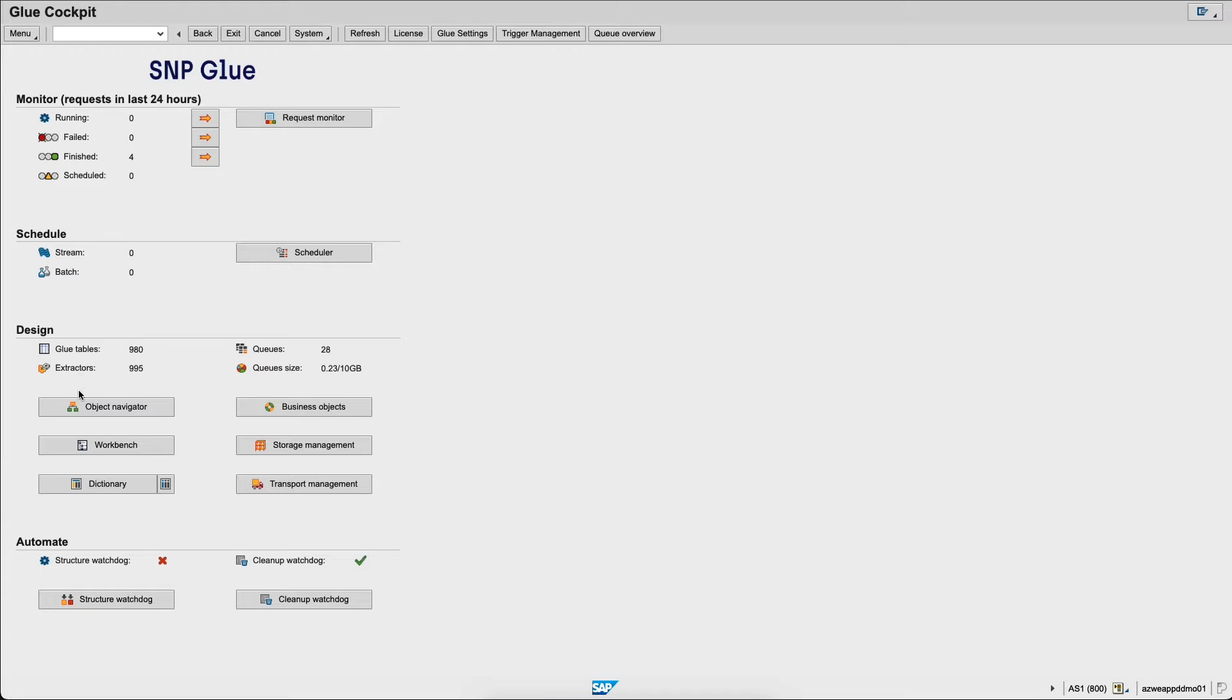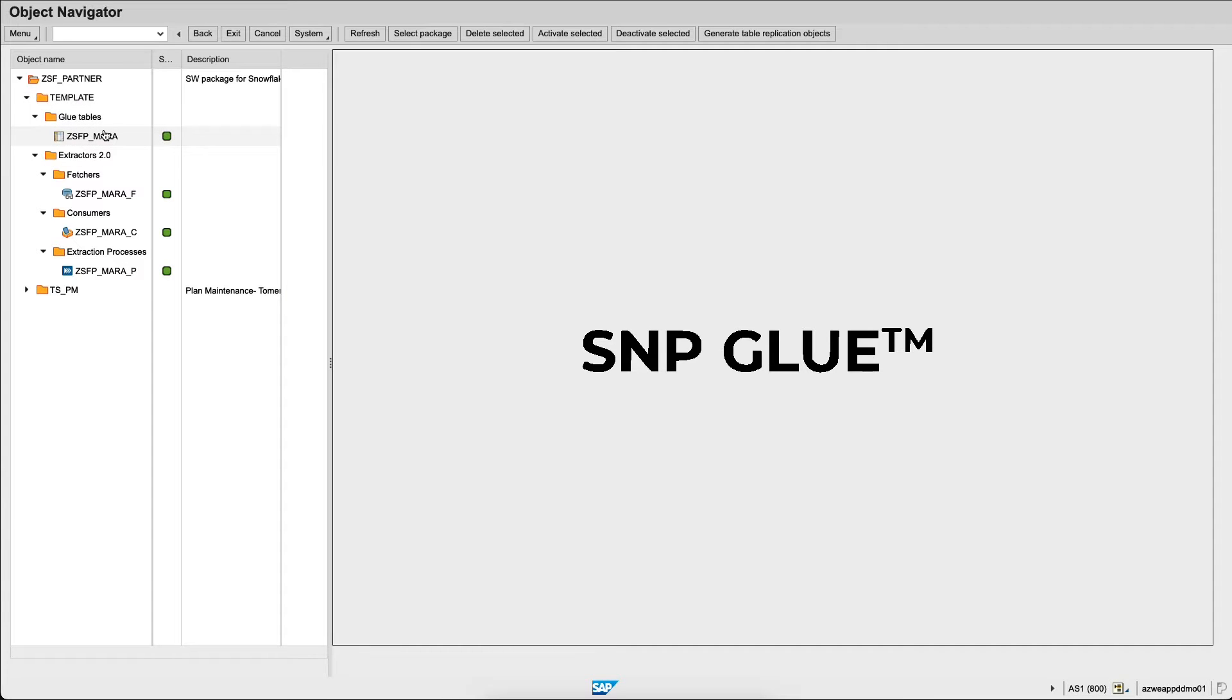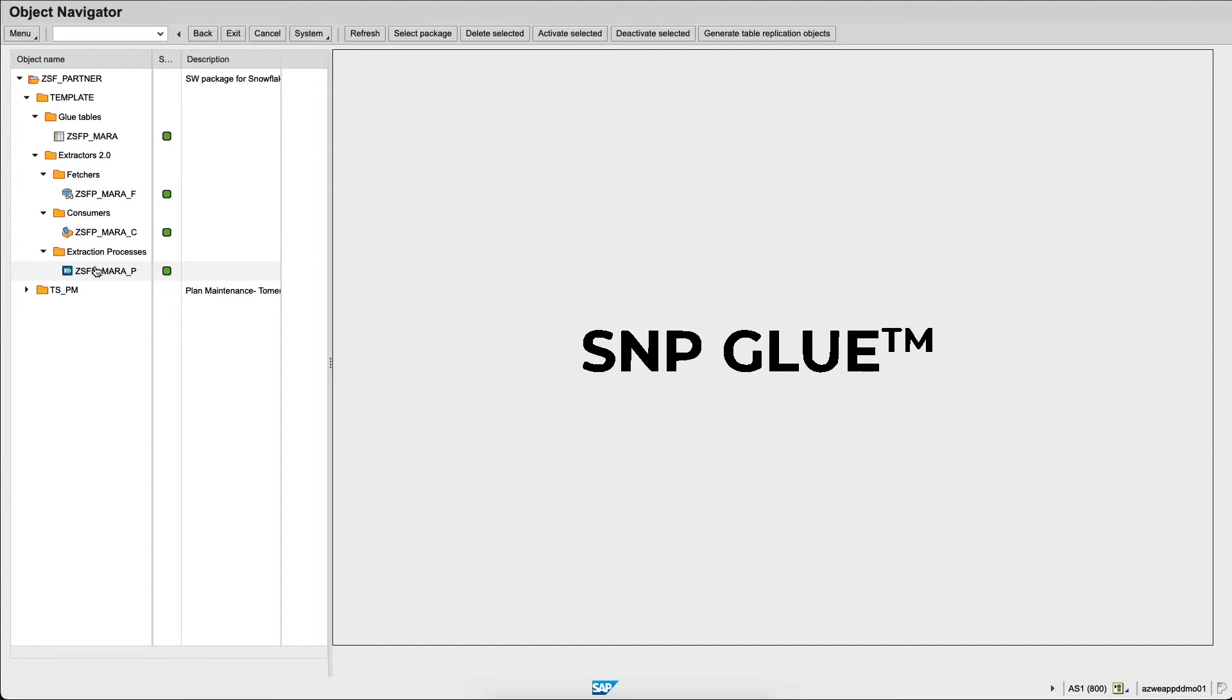We'll go in the object navigator and we will create a new job together. You can see here the different objects. I have templates which are already existing to replicate data from MARA, the table which contains general material data, to Snowflake. I have actually a few tables which are already being replicated from SAP to Snowflake.